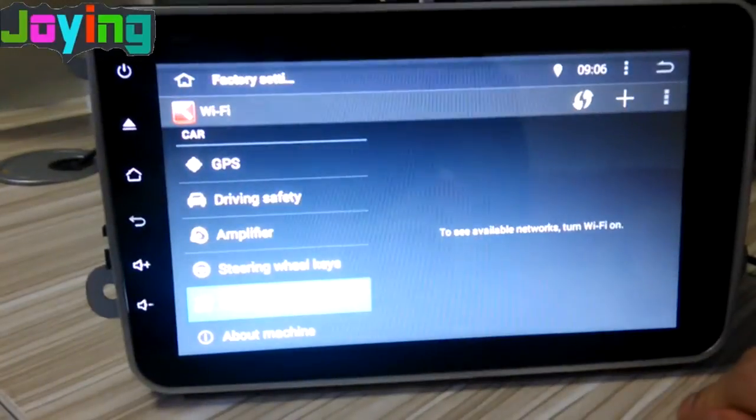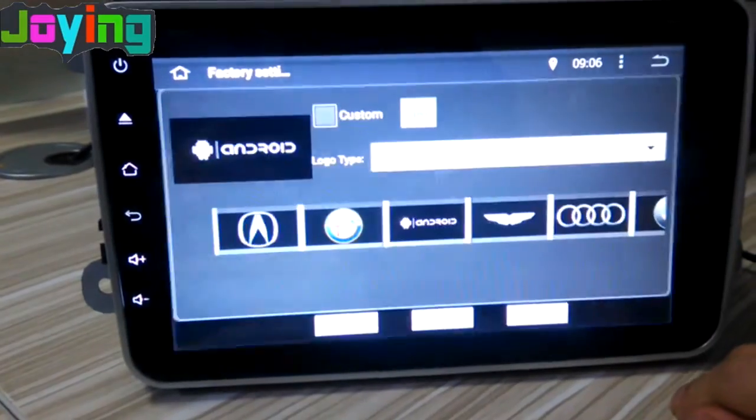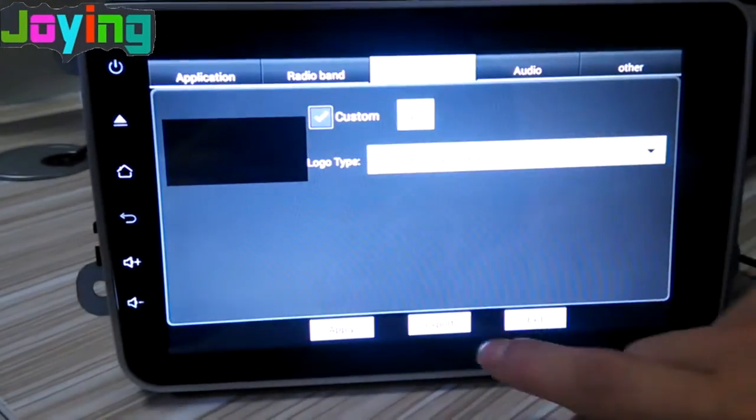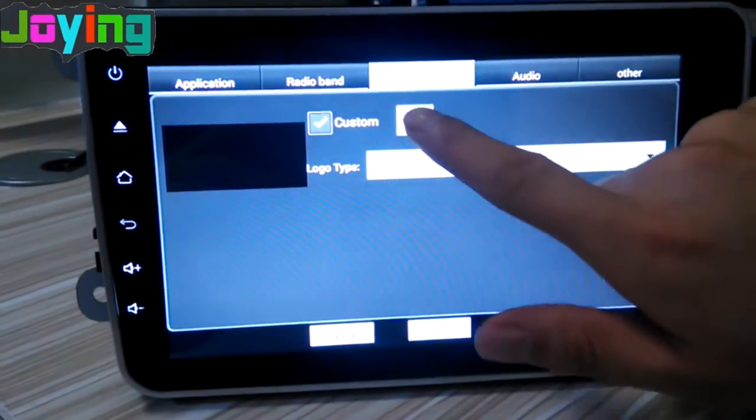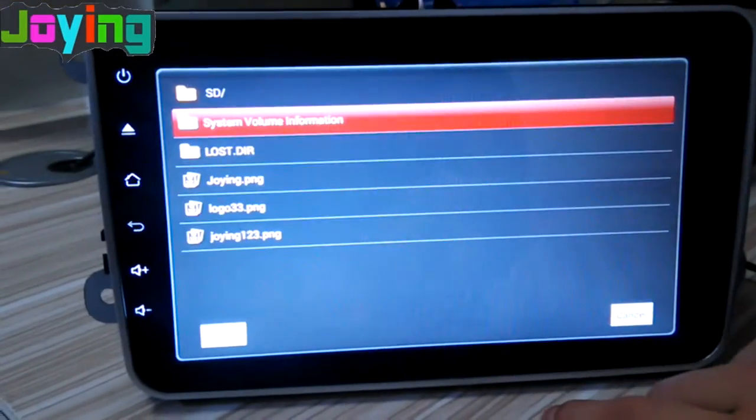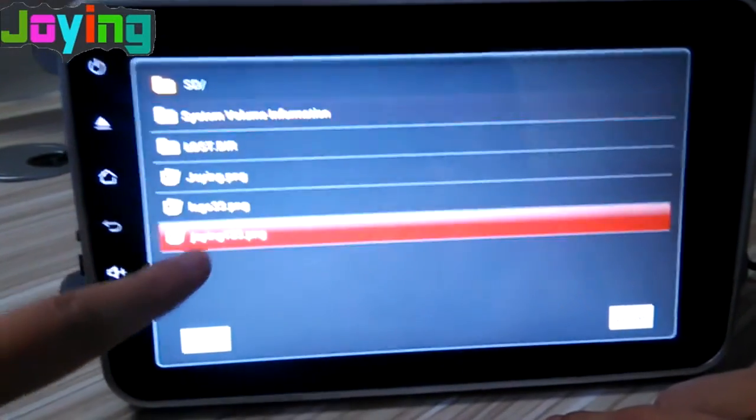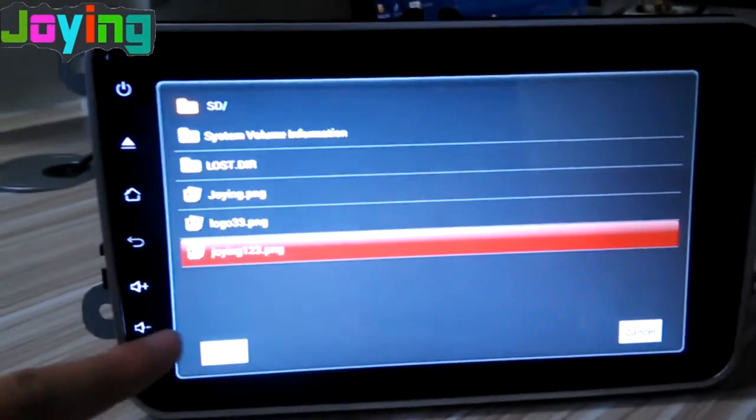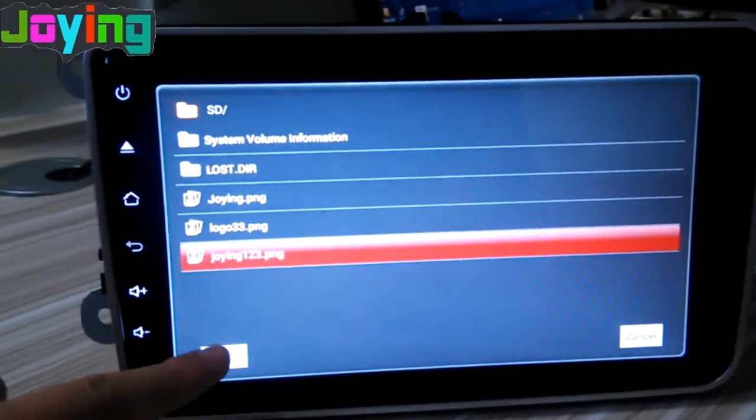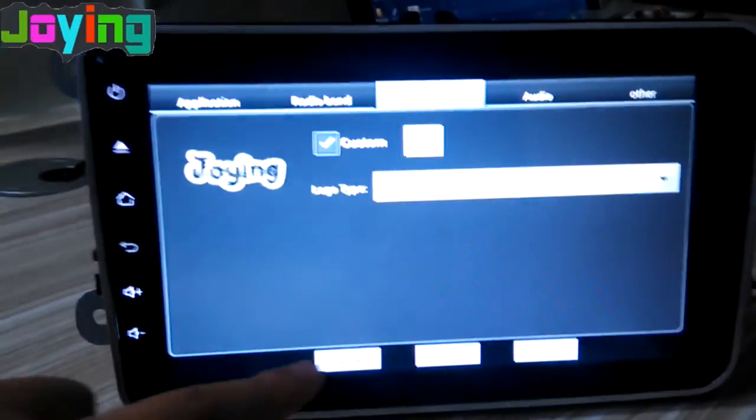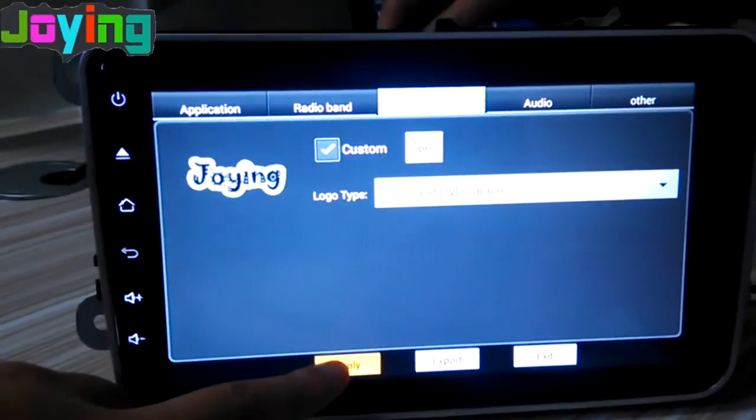You will see this interface. Click custom, then next time you will choose the Joying image. Click OK.